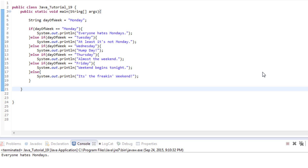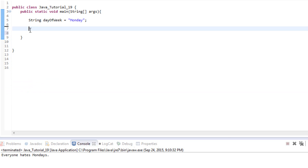A switch statement will allow us to do the exact same thing but it looks a little cleaner and is a little bit easier to understand. What I've got on my screen right now is a little program I've built where it takes the day — whatever day of the week it is — and prints out a message to the user depending on the day. As you can see, it just says if day of week equals Monday then print this out, else if it's Tuesday do this, else if it's Wednesday do this, and it goes on and on. While this works just fine, you can see it's a little bit hard to read, so we're going to do the exact same thing using a switch statement instead.